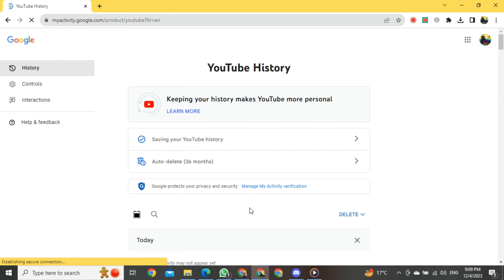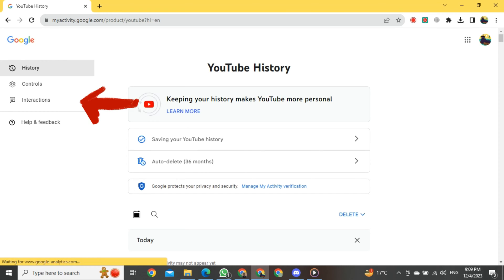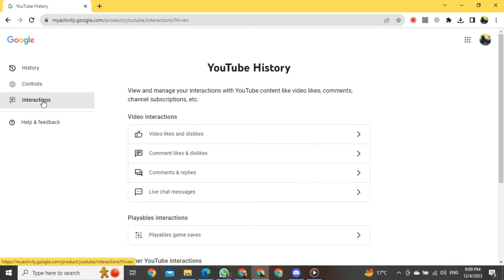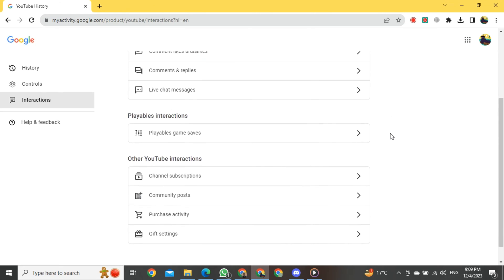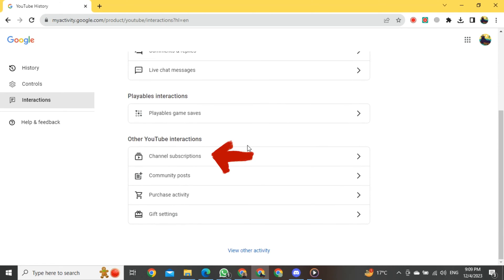After clicking, the section will open in front of you. Here on the left side, you will see a button called Interaction. Just click on it. The Interaction section will open, and you just have to scroll down right here, and then you will find a button for Channel Subscription.